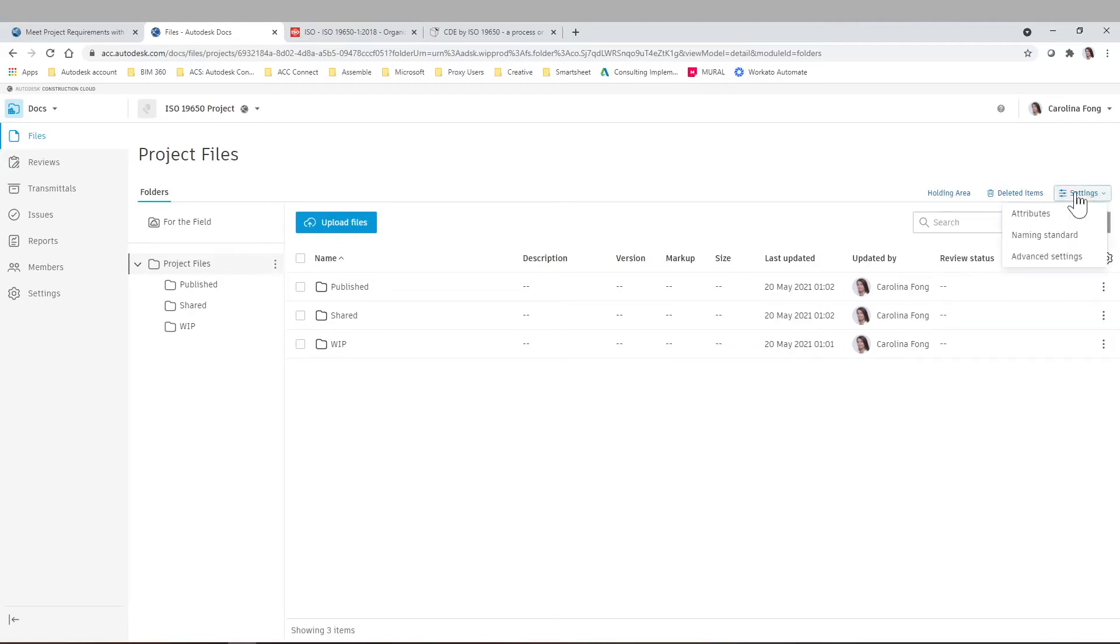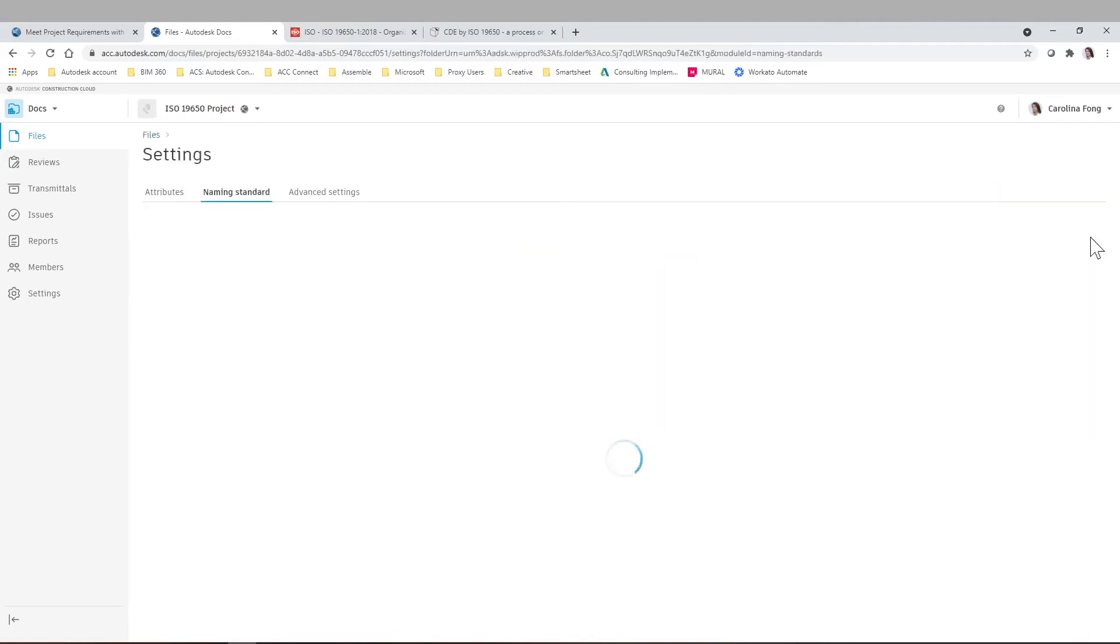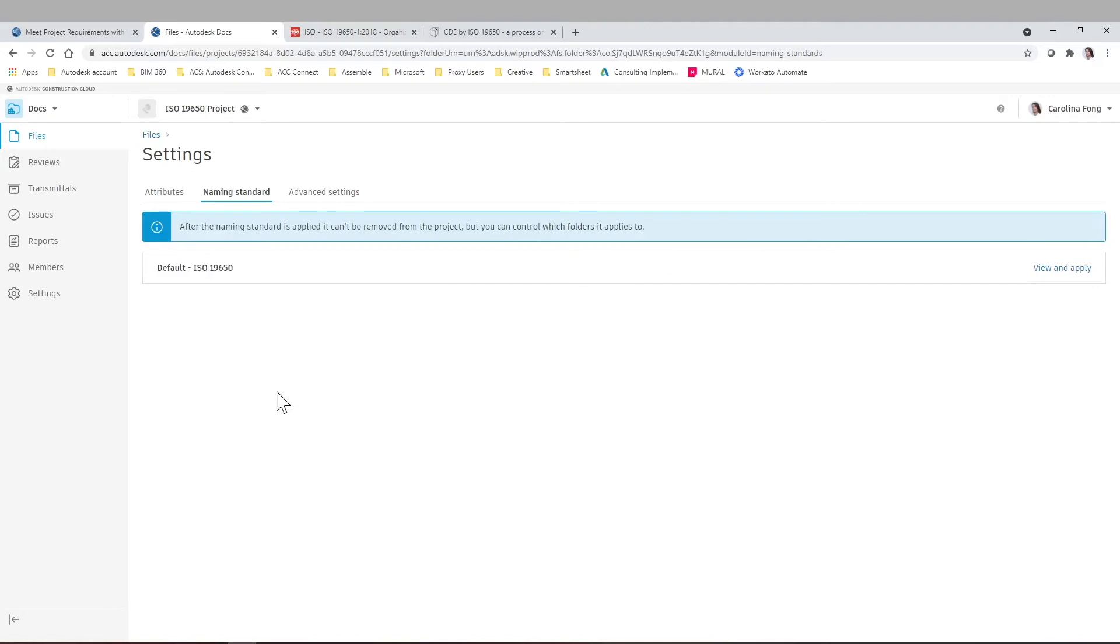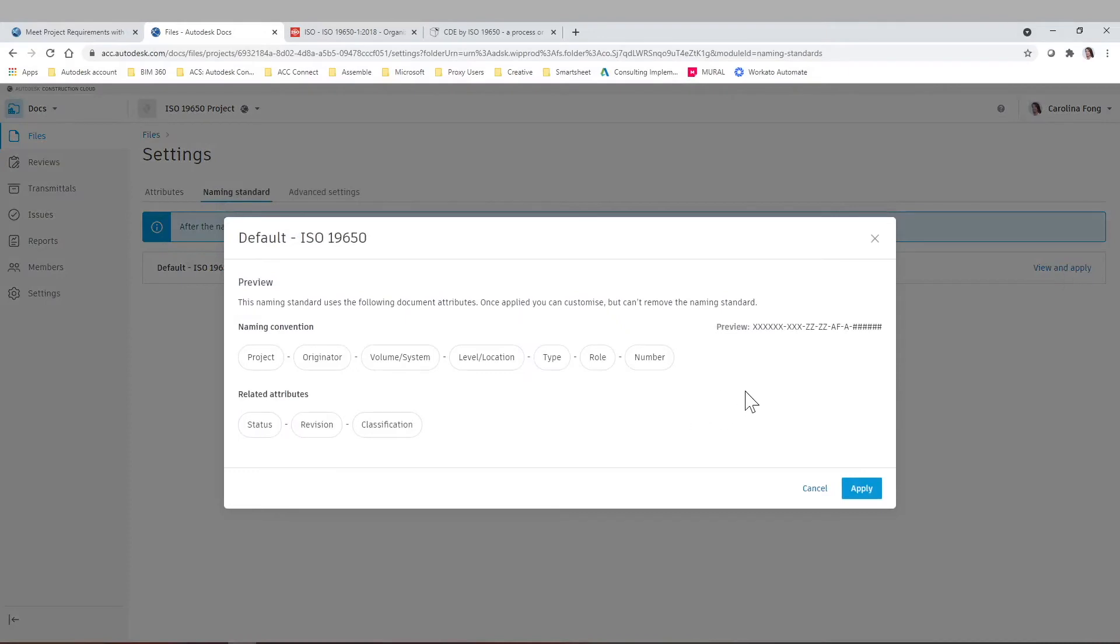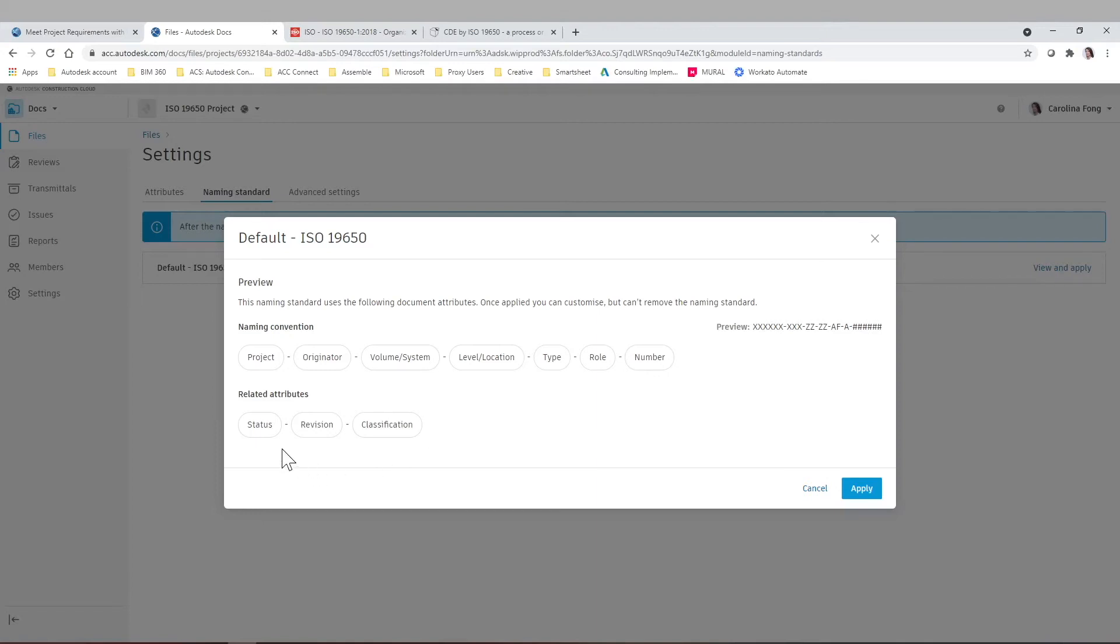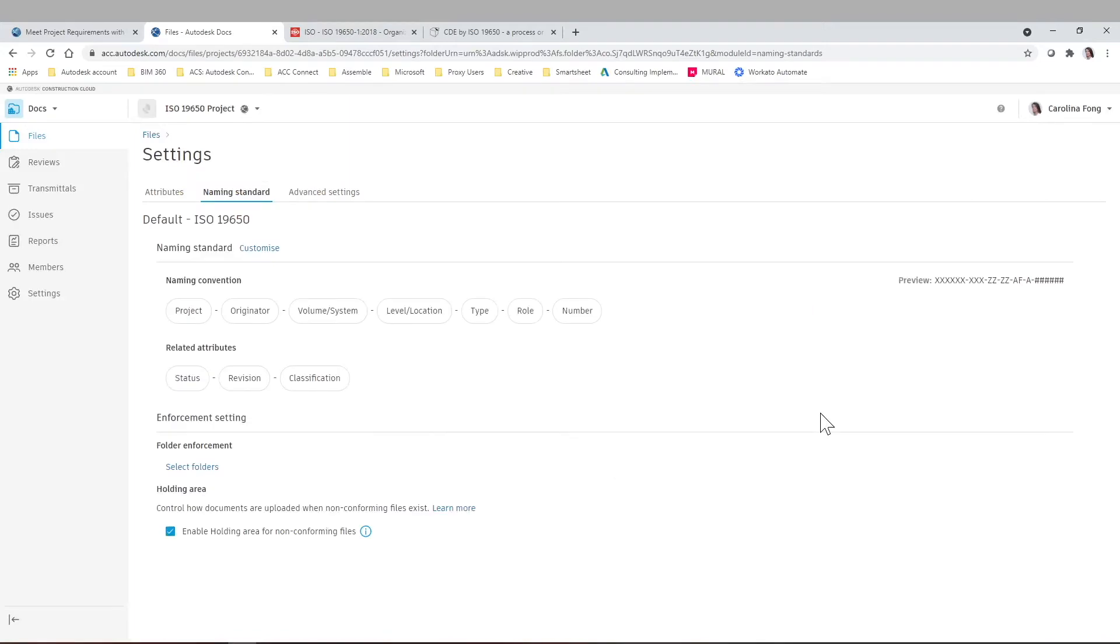So all we have to do is come to the settings and naming standards. The attributes is the functionality that you are already familiar with, which can be drop down, text, etc. Any attributes that you want to associate to a certain file inside of Autodesk Docs, you can still do that. But now, with the naming standards, you can view and apply these default ISO naming standards, and it's going to have this order: project, originator, volume system, level location, type, role, number, and then some related attributes which are also relevant because of the standards like status, revision, and classification. But again, as I mentioned before, I'm just going to click apply here. You can customize this later on and make them into whatever you want if it's not an ISO compliant project.